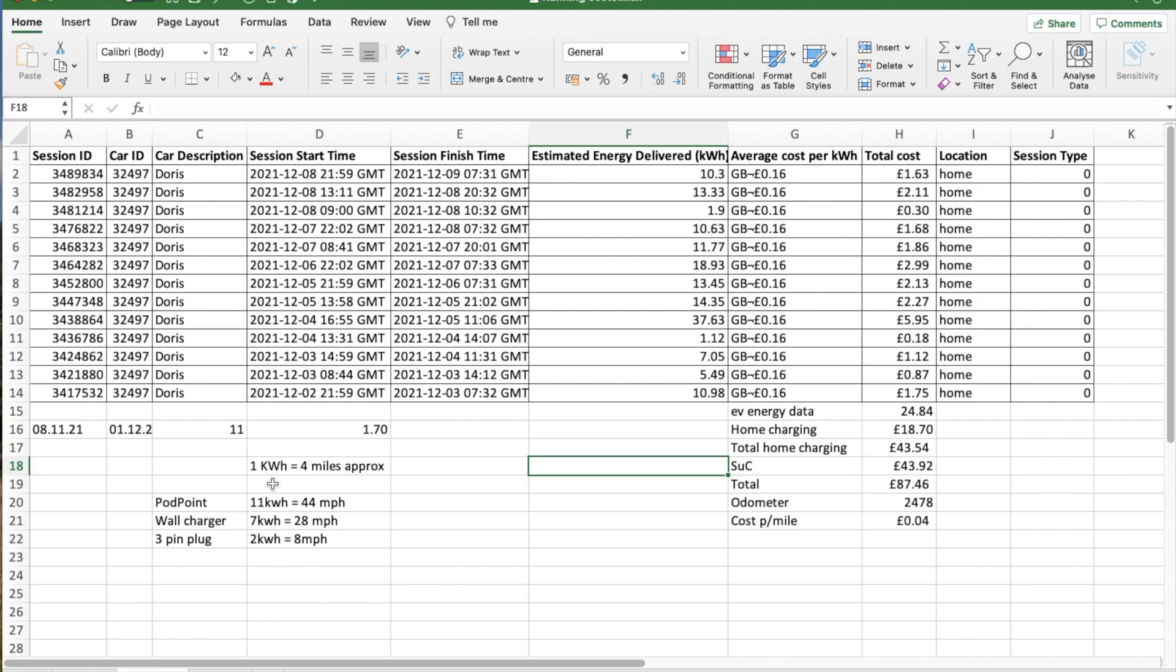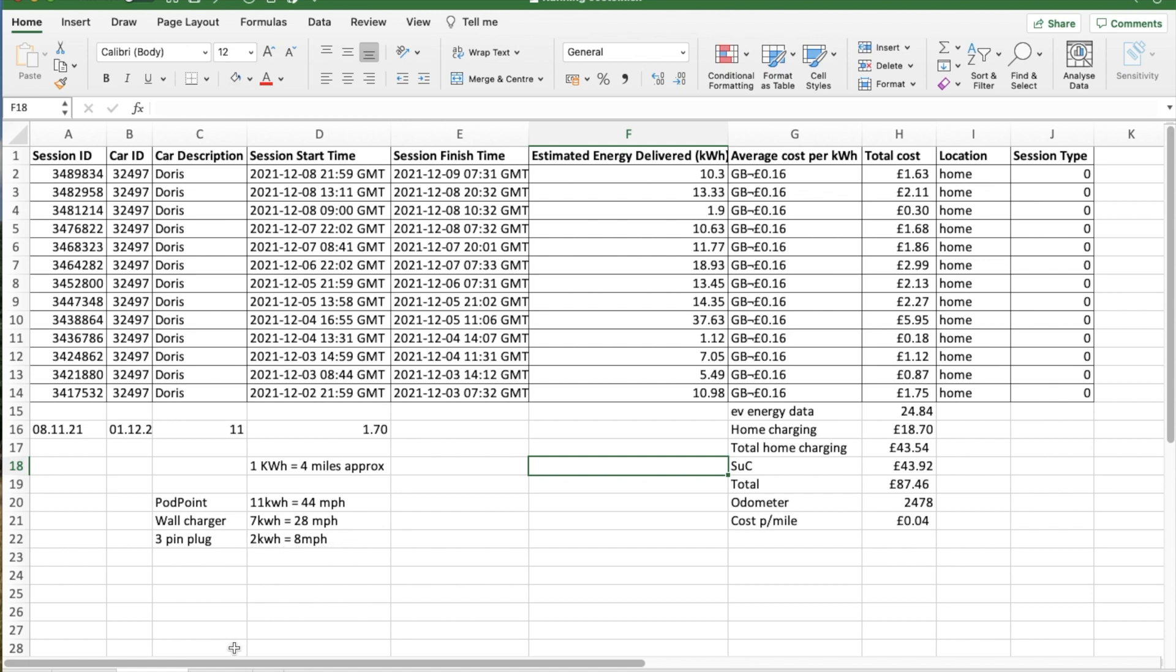So 1kWh will give you about 4 miles of range, approximately. And this is the, so Podpoint Tesco's, you can get 11kW charge, which will give you 44 miles per hour you're charging. A 7kW typical wall charge will give you 28 miles per hour range. A 3-pin plug, which is what I'm on, roughly about 2kW, about 8 miles per hour range.